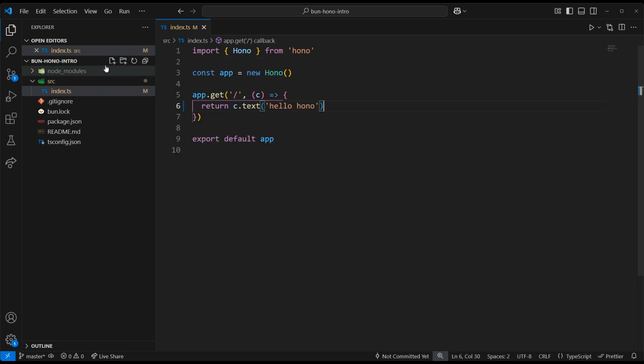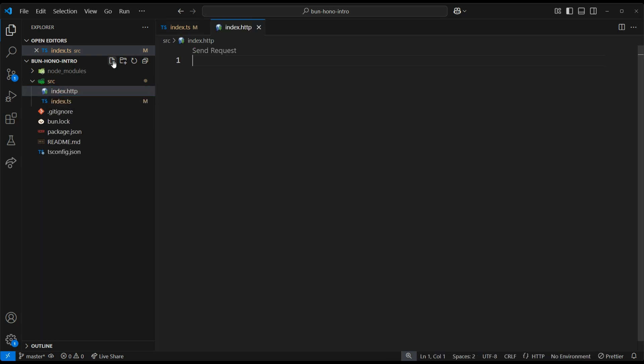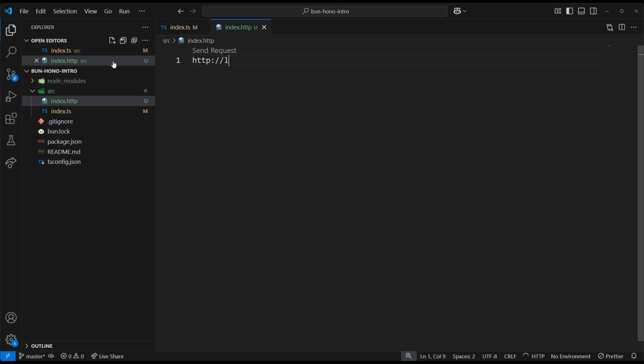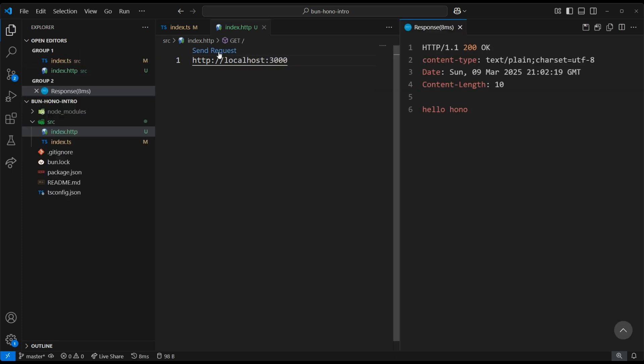Now we can create an index.http file where we'll be able to call our local dev server. All we need to do is put our URL in and click the Send Request button here. And there we have it, our HelloHono response.